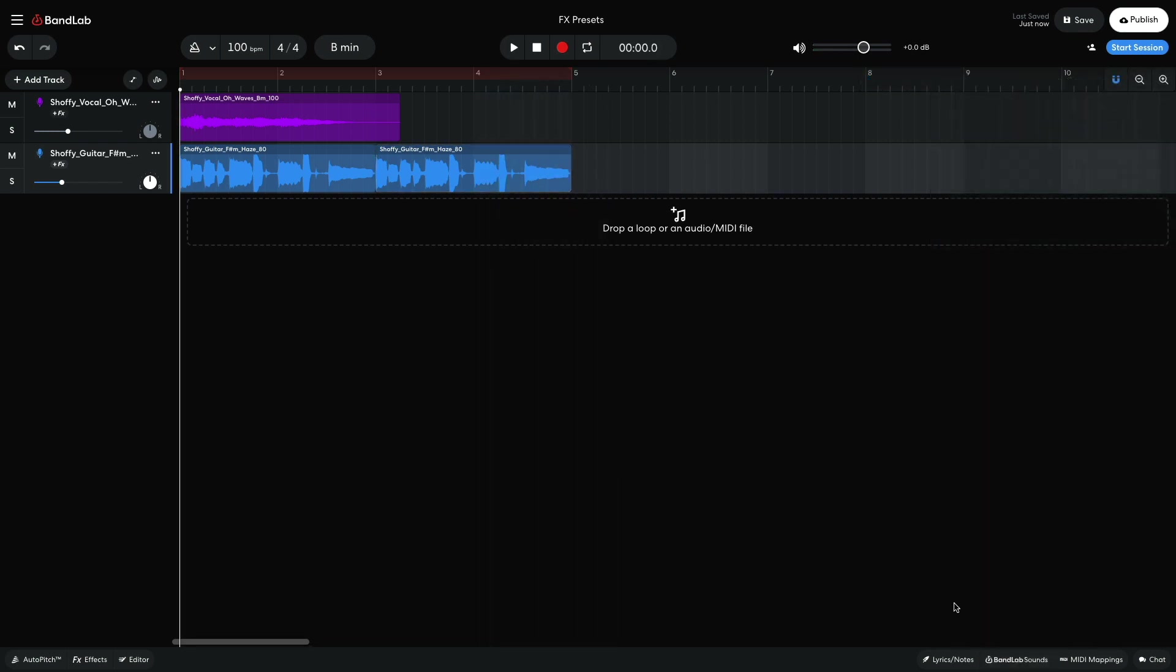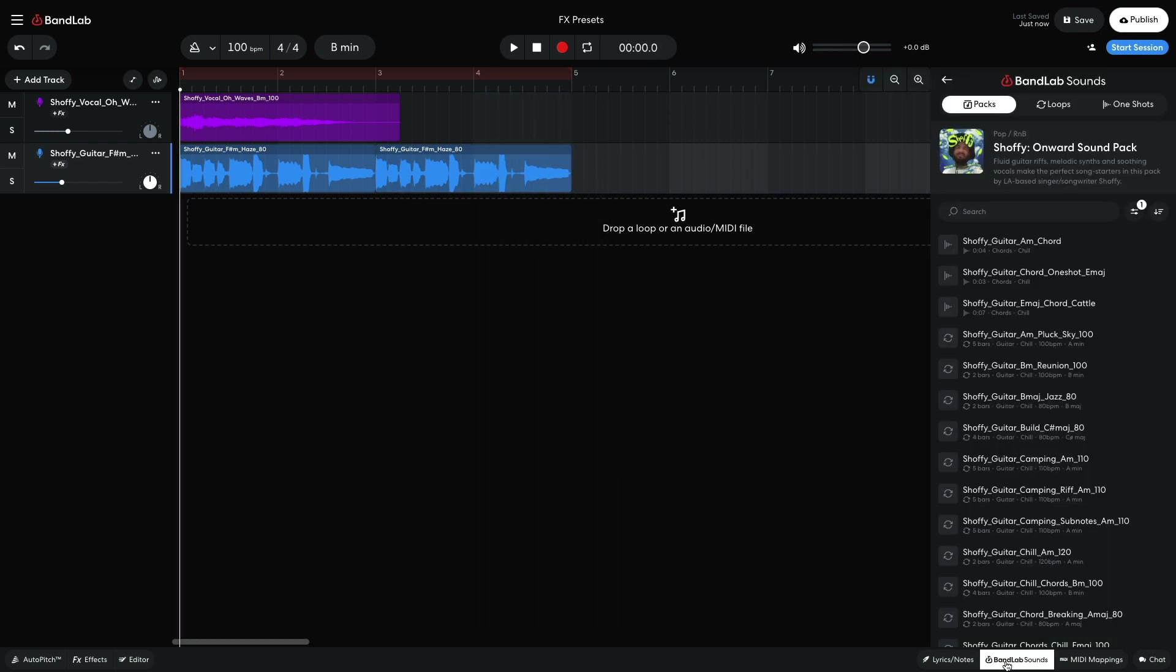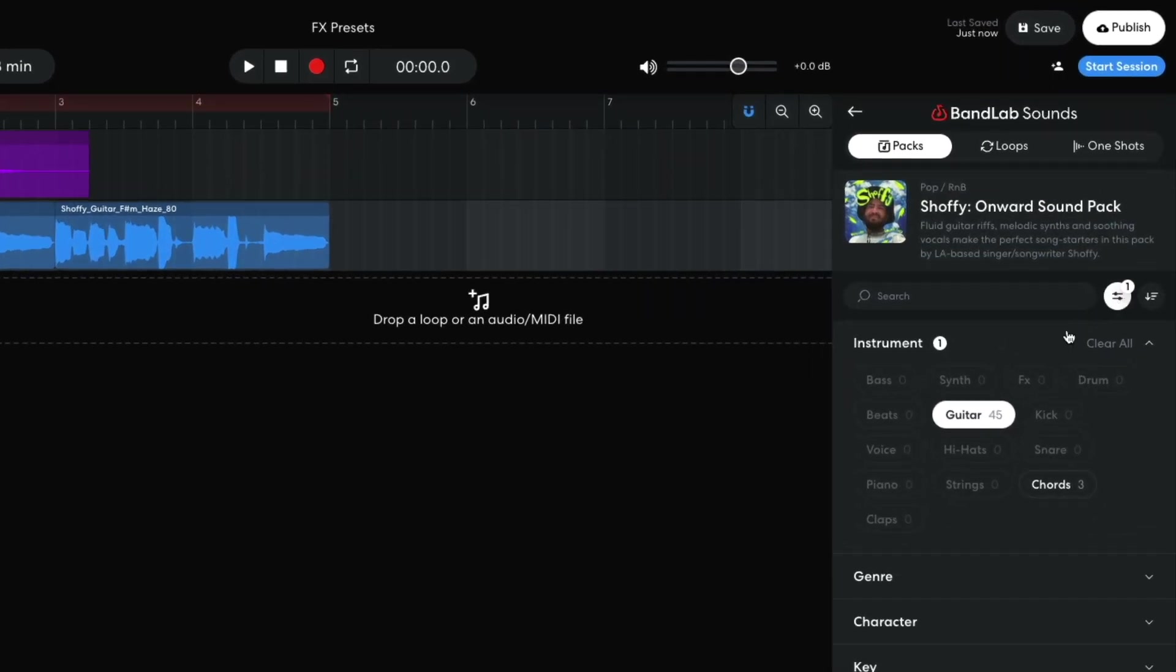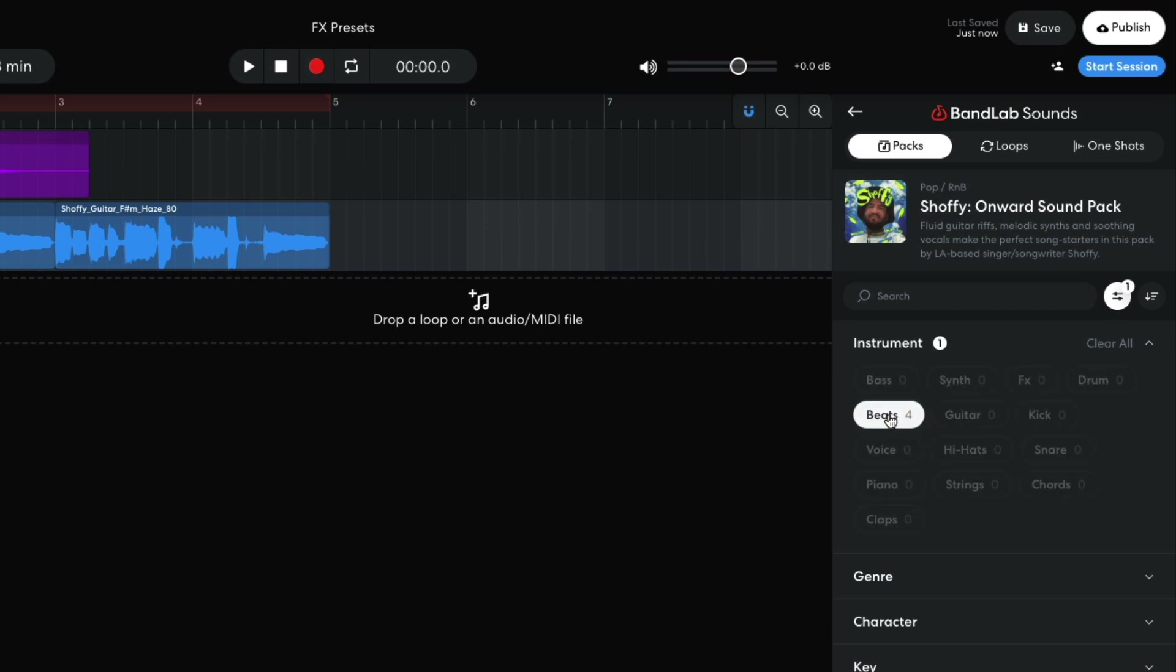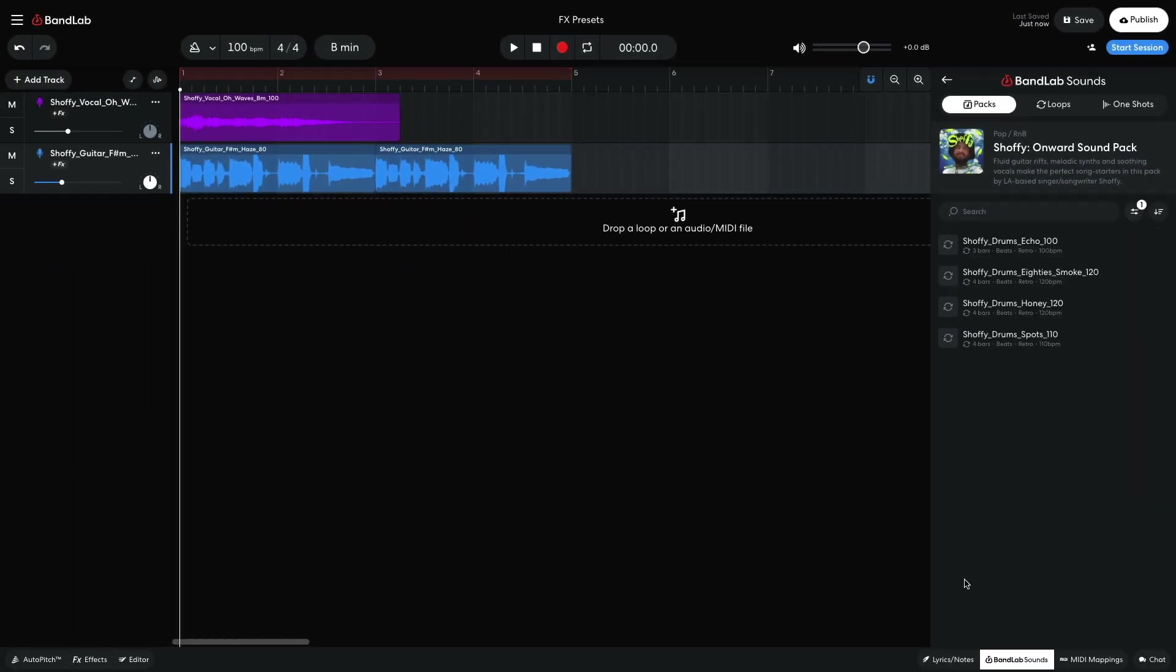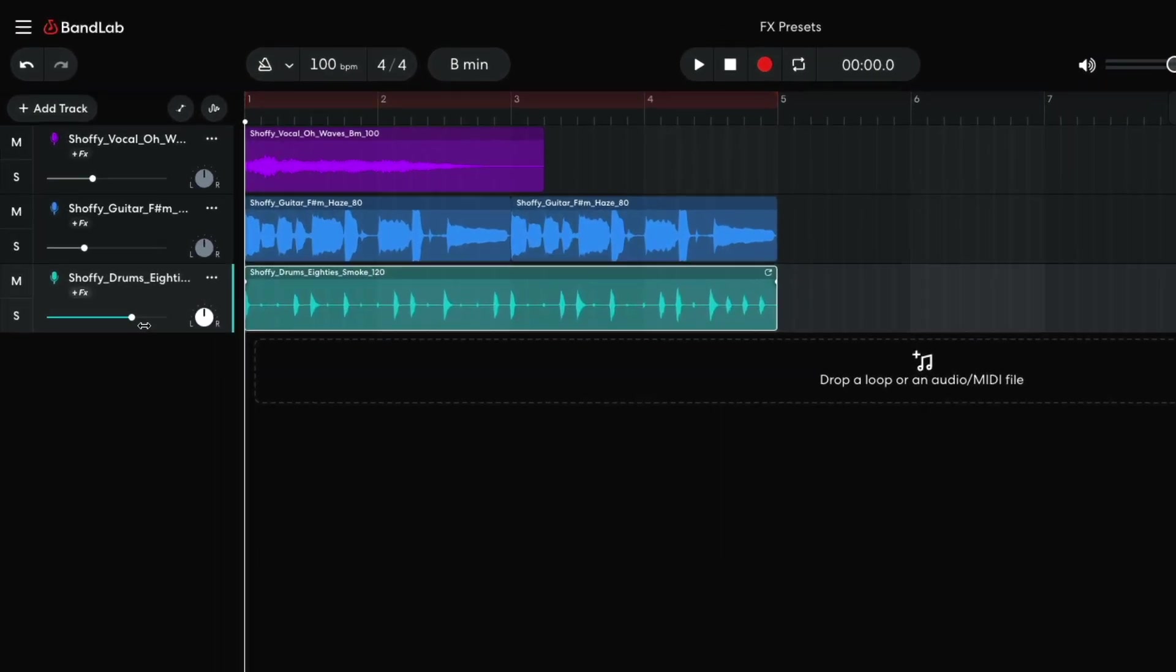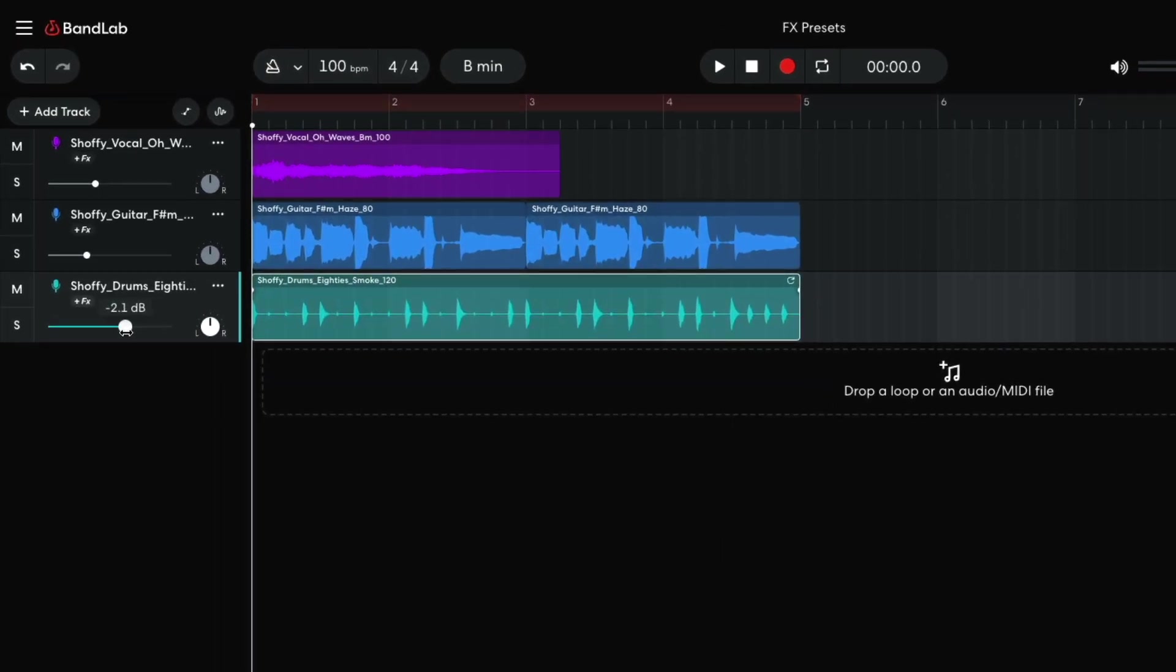Now let's add a beat. I set the Instrument Filter to Beats and drag Shafi Drum's 80s Smoke 120 into the project. I set this track to minus 4.5db.